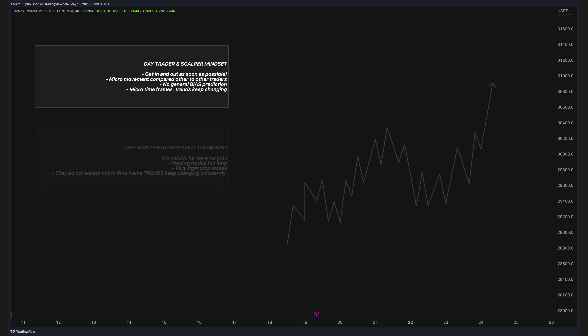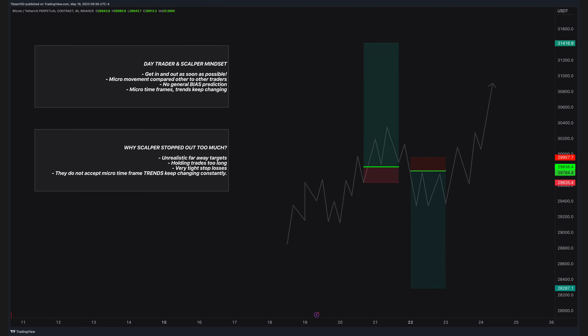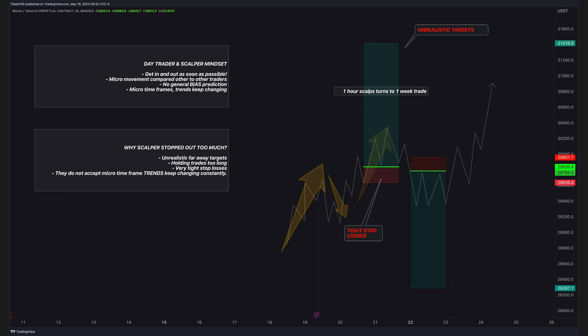What do 99% of traders keep doing wrong? The first thing is unrealistic targets. They trade 5-minute charts but set a 4-hour target. A simple scalping trade could be completed in a couple of minutes or hours, but beginner traders turn scalping into a week-long trade due to unrealistic targets. Using very tight stop losses is also a mistake. If you trade 1-minute or 5-minute charts, the trend will keep changing up and down. The longer you wait in a trade, your stop-loss risk becomes higher and higher.